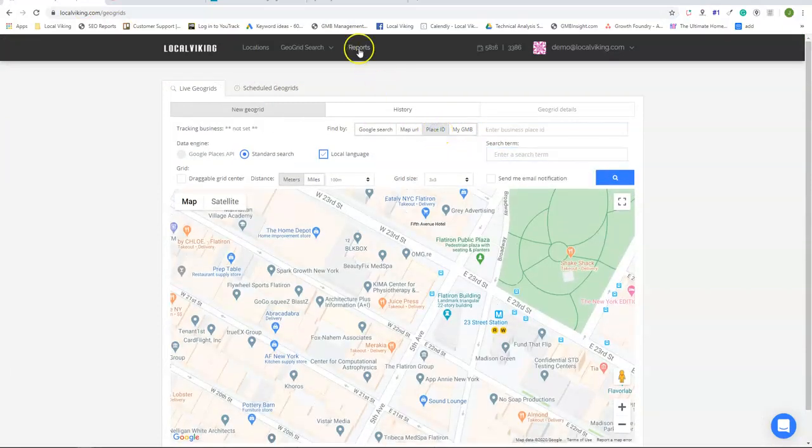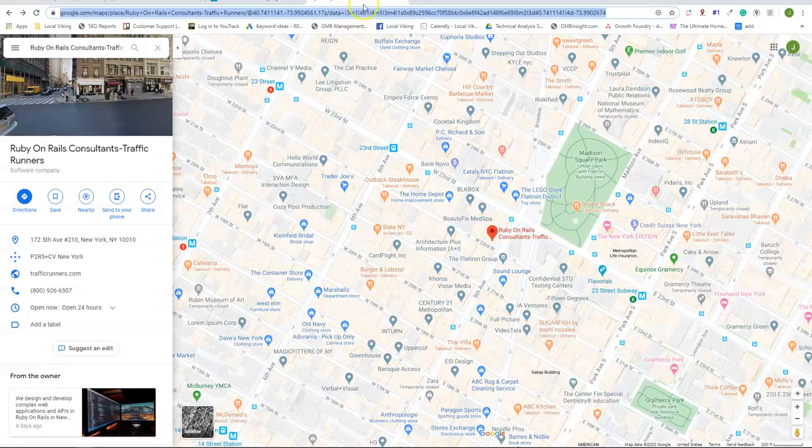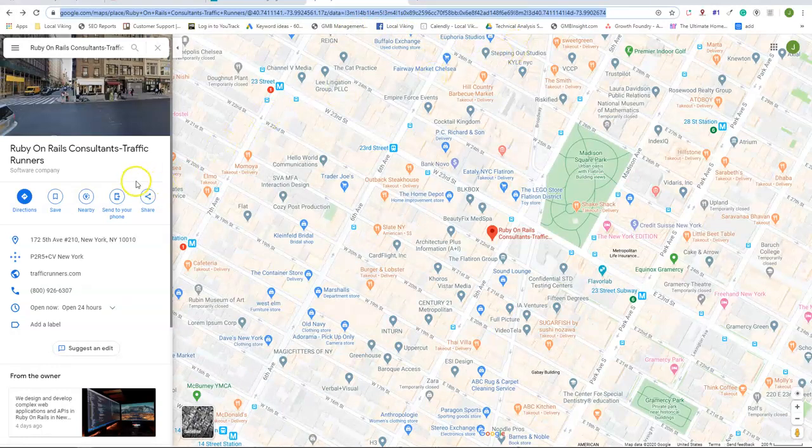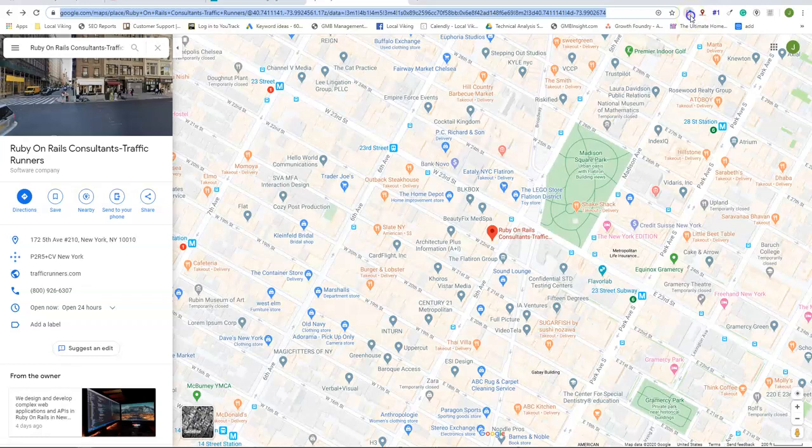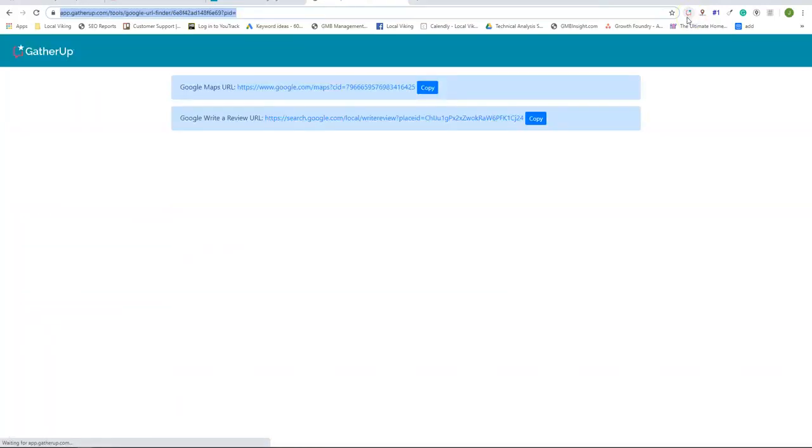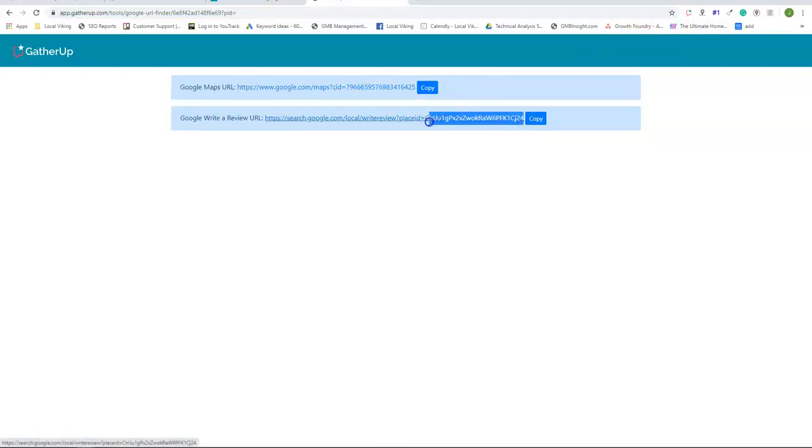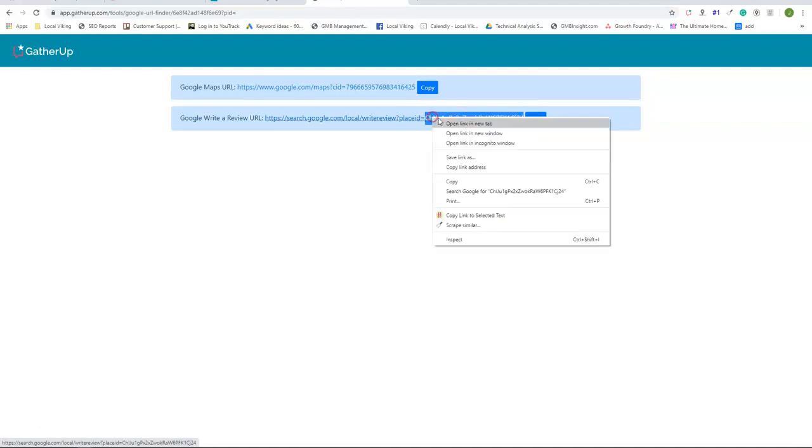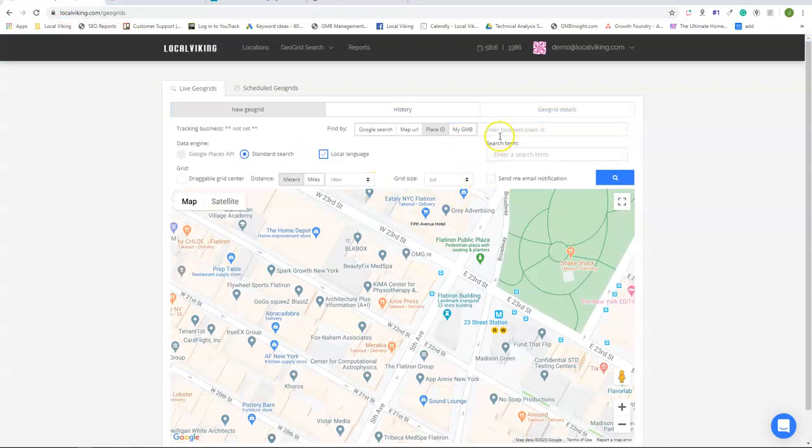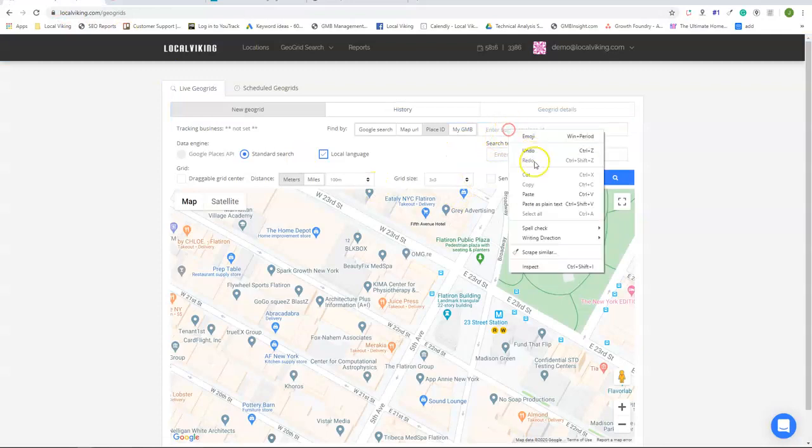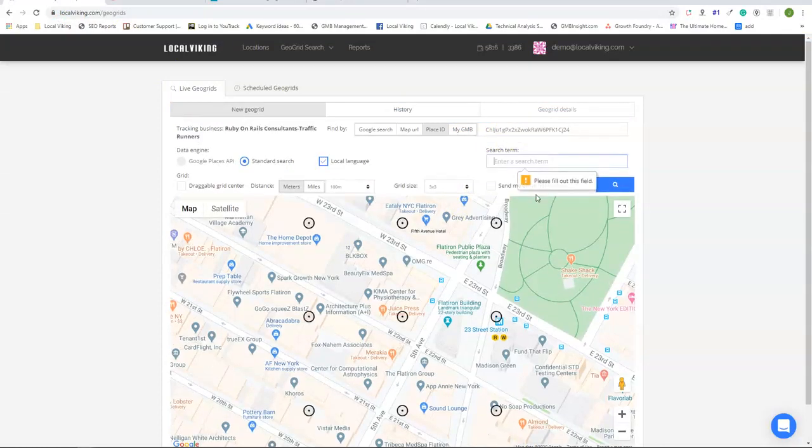The last method is by the place ID. If you downloaded an extension called GatherUp, it makes it very easy to grab the place ID. Once you have the GatherUp extension downloaded, you're going to click the GatherUp button to the top right and it's going to give you the Google map URL and your review link. In that review link is your place ID. So you would simply copy that place ID and paste it into Local Viking.